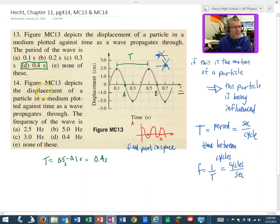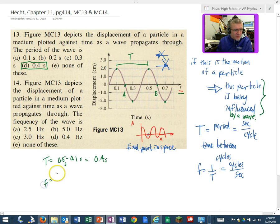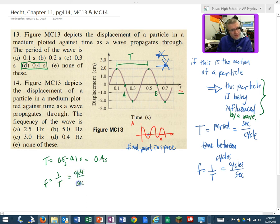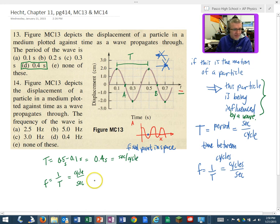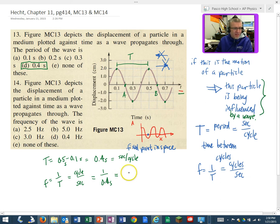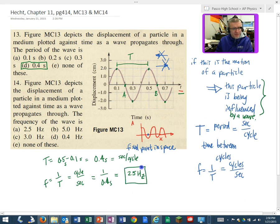The displacement of a particle in a medium plotted against time as a wave propagates through — we know this particle is being influenced by a wave. The frequency of this wave: frequency is 1 over the period. We know frequency is cycles per second. So 1 over 0.4 seconds gives us cycles per second — that's basically 4 divided by 10, or 2.5 hertz. So 2.5 hertz, answer A.